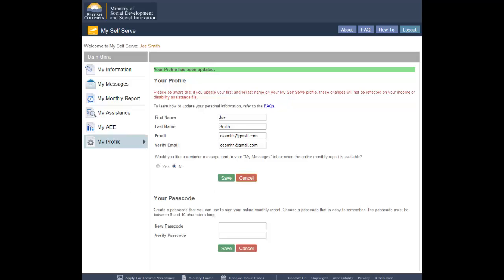Information you provide in your profile will not update the Ministry's records. To learn how to change your name, address, or any other information on your file, visit the FAQs.